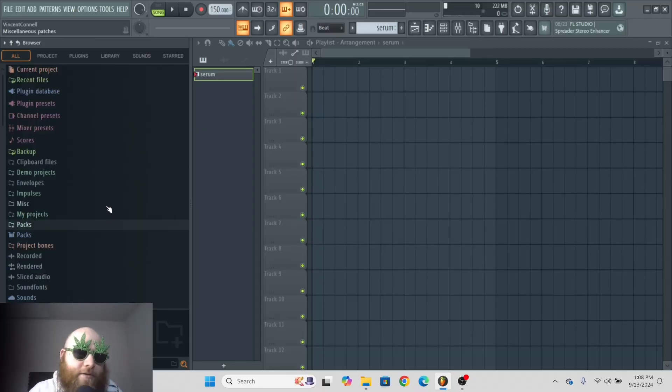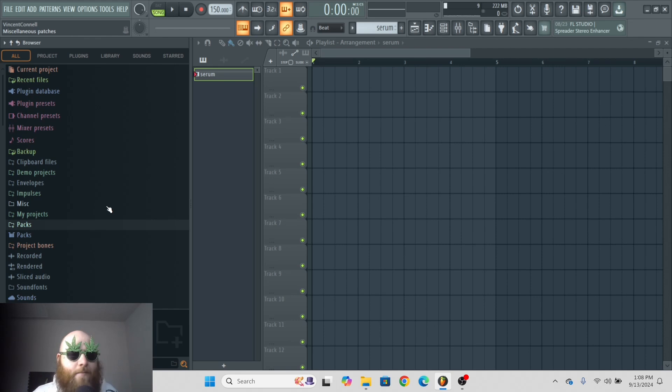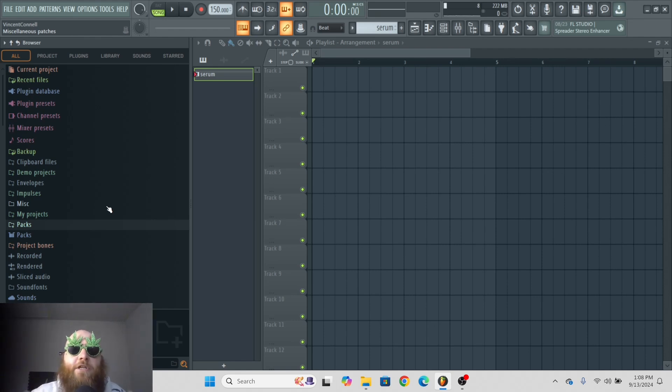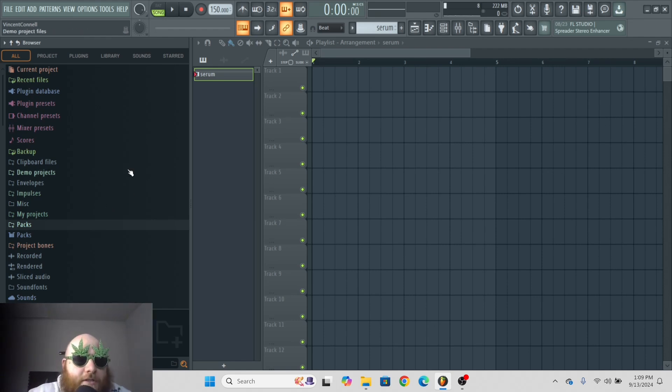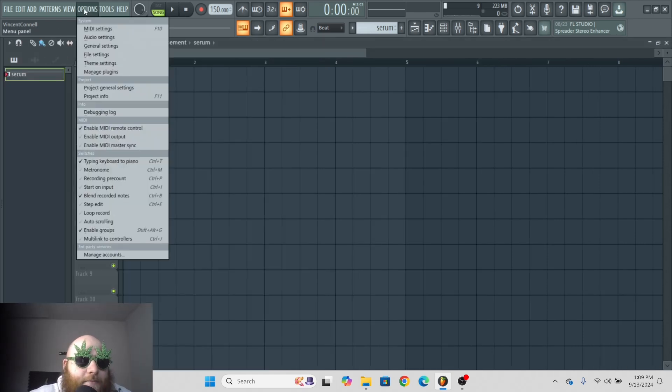The browser is basically your hub for all your samples. It can be used for other things, but that's mainly what you're going to be using it for. First, let me show you how to get your samples in there.